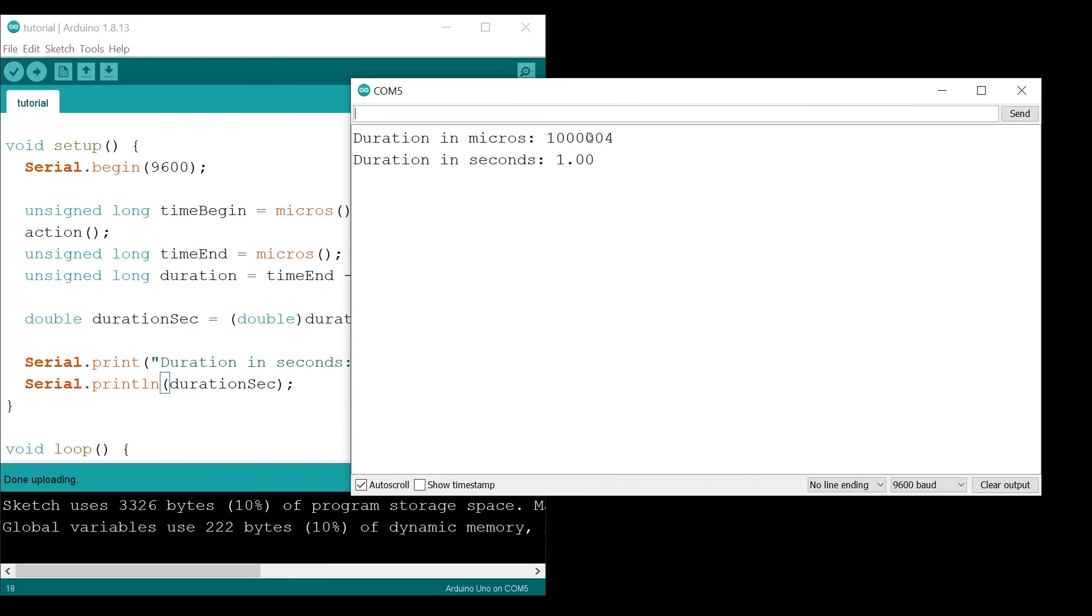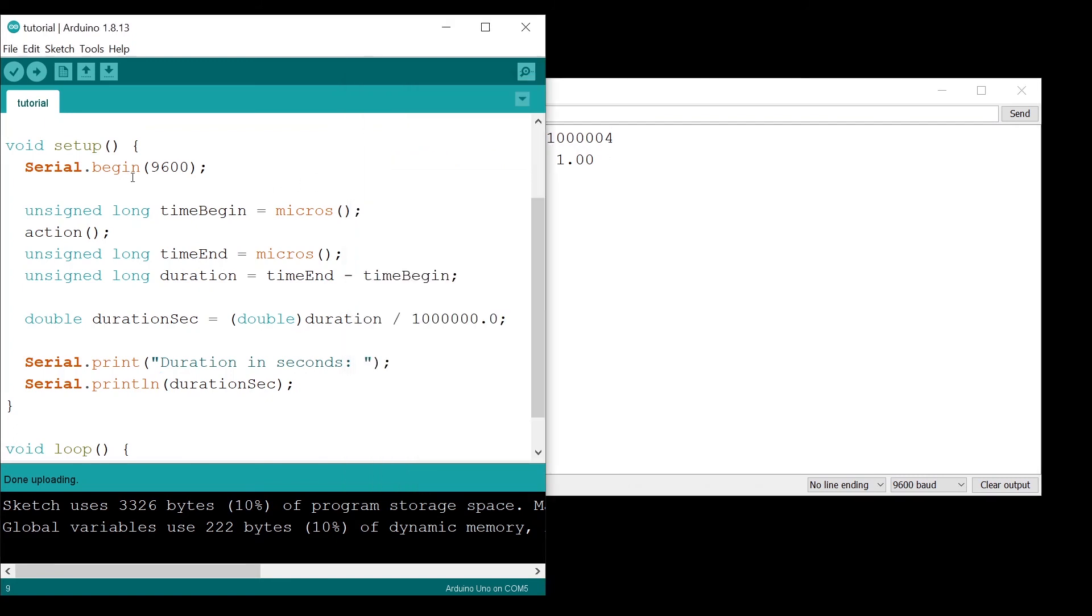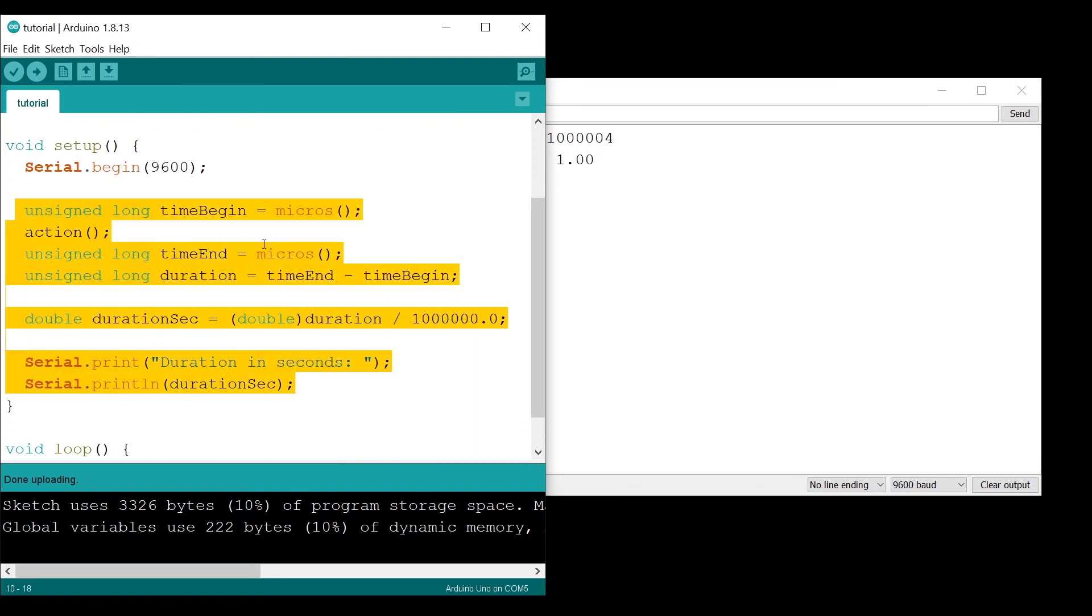You can see duration in seconds, 1.00 seconds. Of course, you lose a little bit of precision here. Usually when you want to debug a program, you will want to get the duration in microseconds because this is where you will get the most precision. I have put this in the setup function.